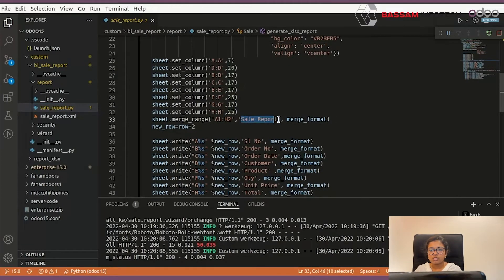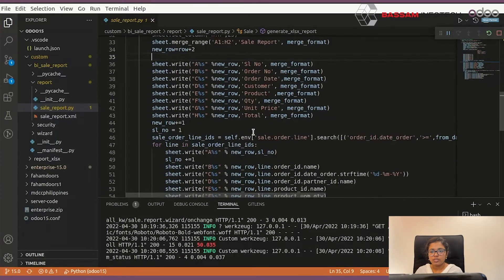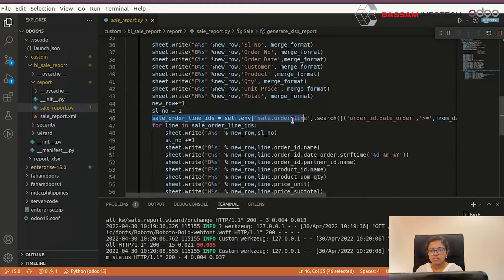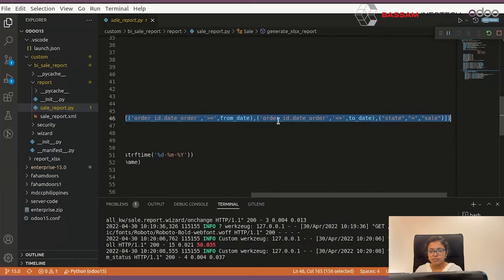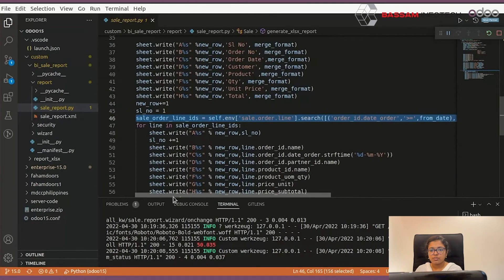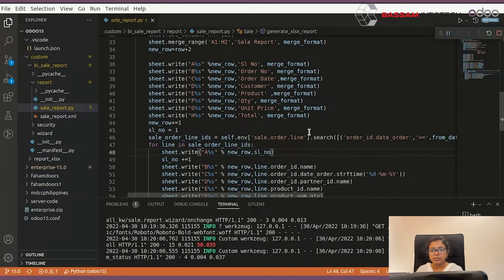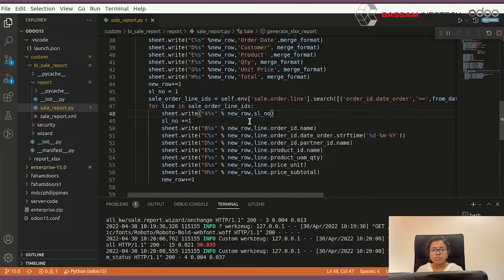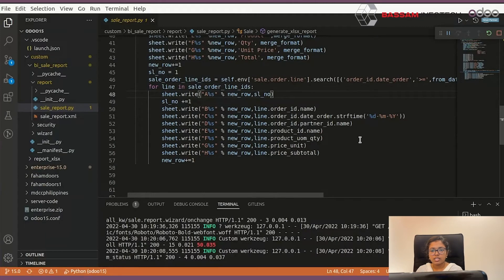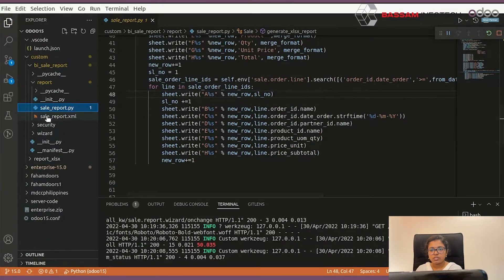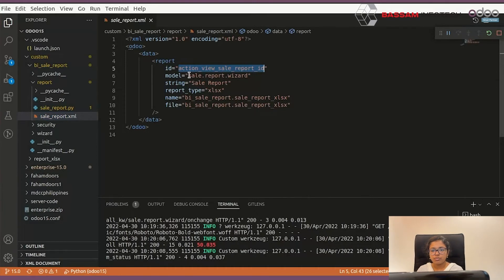So you have to search your sale order module with your filters, and you can also specify your report format like column specifying — you can specify your columns and save. Under the XML file you have to create your report ID, specifying which module, report name, report file, etc.